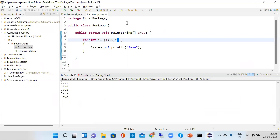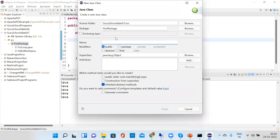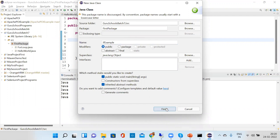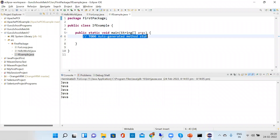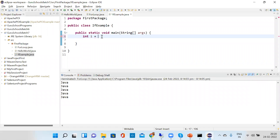If you write integer i equal to zero, there is no error. But if you write zero to ten, it gives a syntax error. It will not allow you to execute this. You can only give one single value — for example, 10.